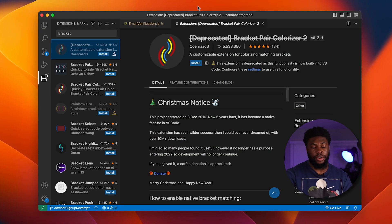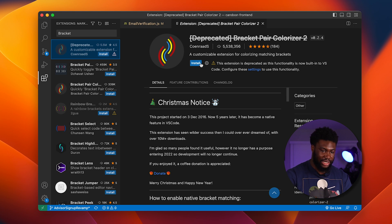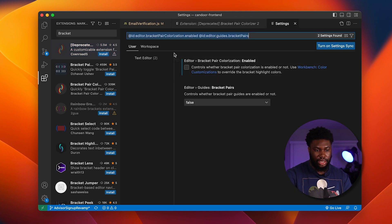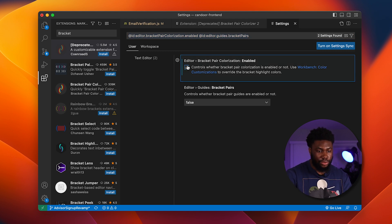The next extension is called Bracket Pair Colorizer. I've been using this for a while and it's great to see the extension is now inbuilt into VS Code. If we go to settings, it automatically takes us to where we can enable it. If we click enable.